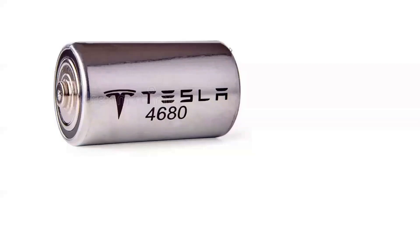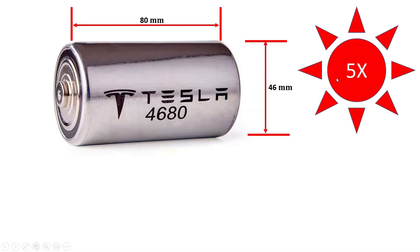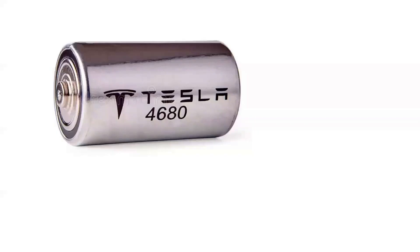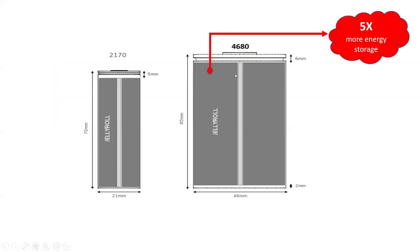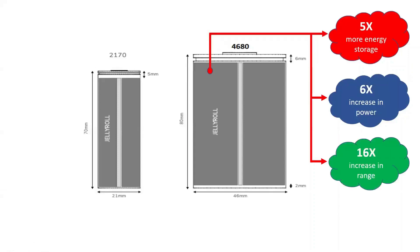Tesla's 4680 lithium-ion batteries with the 46-millimeter diameter and 80-millimeter length hold about five times the energy of its current smaller 2170 cells. Tesla can use a smaller number of new cells for the same energy and driving range, reducing costs. The larger jelly roll packs more active battery material into the casing for a five times improvement in energy storage and a six times increase in power.